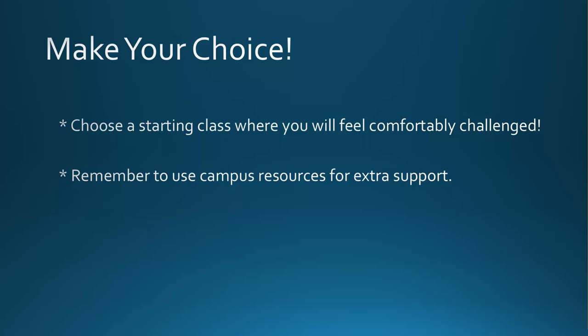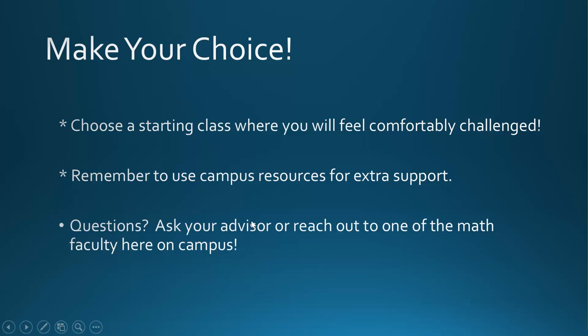Don't forget to take advantage of the great resources we have available here at LWTech, including support services for veterans or first-generation college students, as well as free math tutoring for all of our students. Still have questions about which math course would be best for you? Talk to your advisor or reach out to one of the math faculty here on campus. We are always happy to help. Welcome to Lake Washington Tech. Hope to see you in a math class soon.